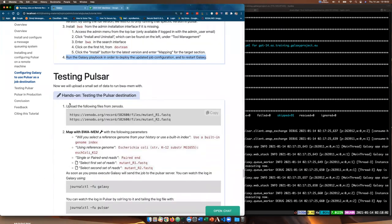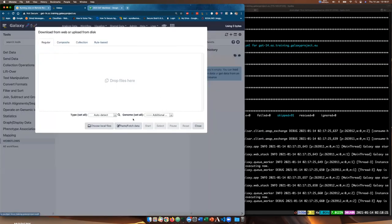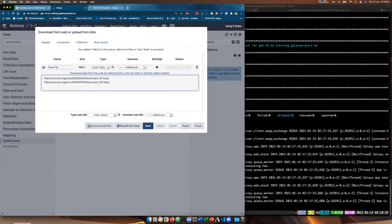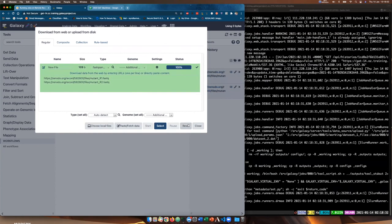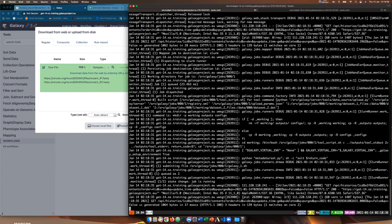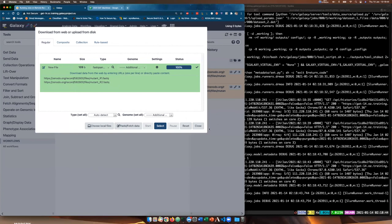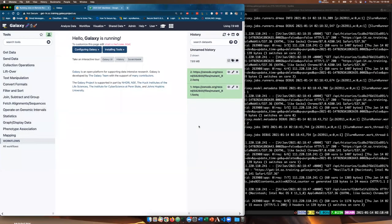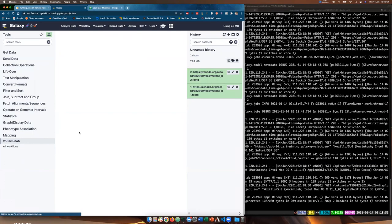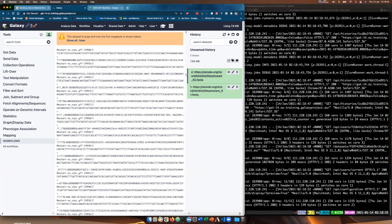Let's test this. We'll go back to our Galaxy instance, upload some files, and run BWA MEM to see what happens. We'll grab two fastq files from Zenodo, use the upload page fetch data, place those in, name them fastq, and start the upload. You can see the uploads are running in our log using the Slurm runner. One of them looks like a fastq file — looks good.